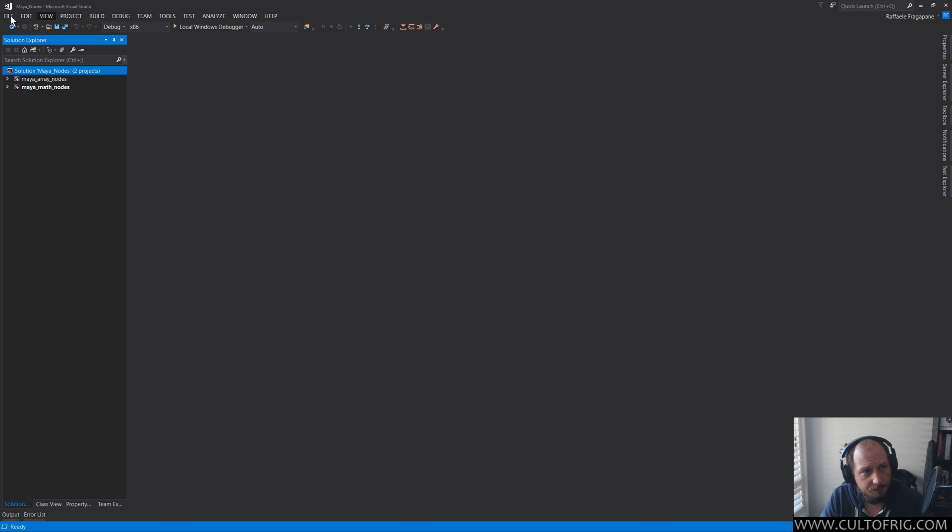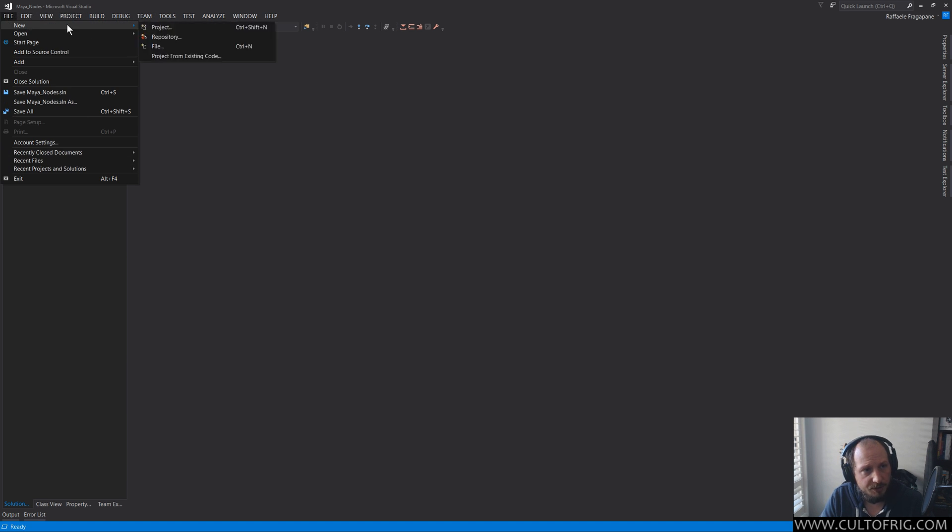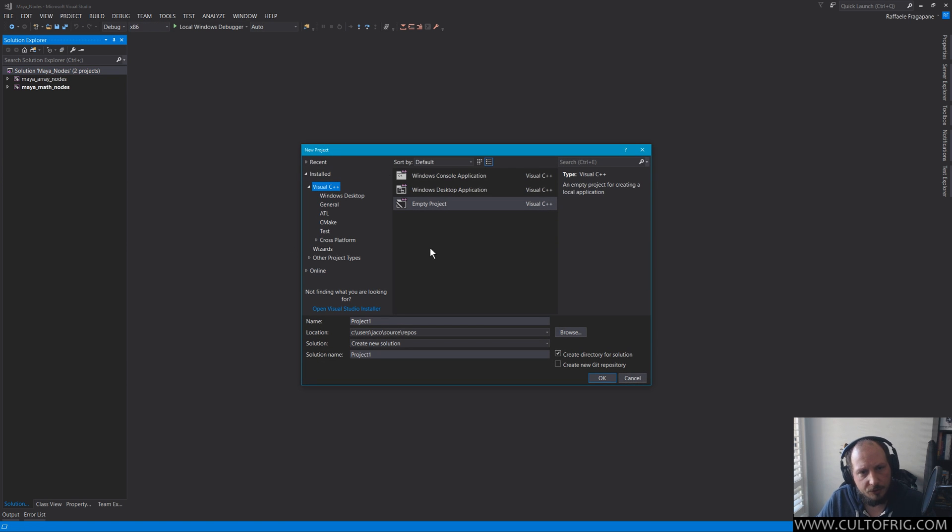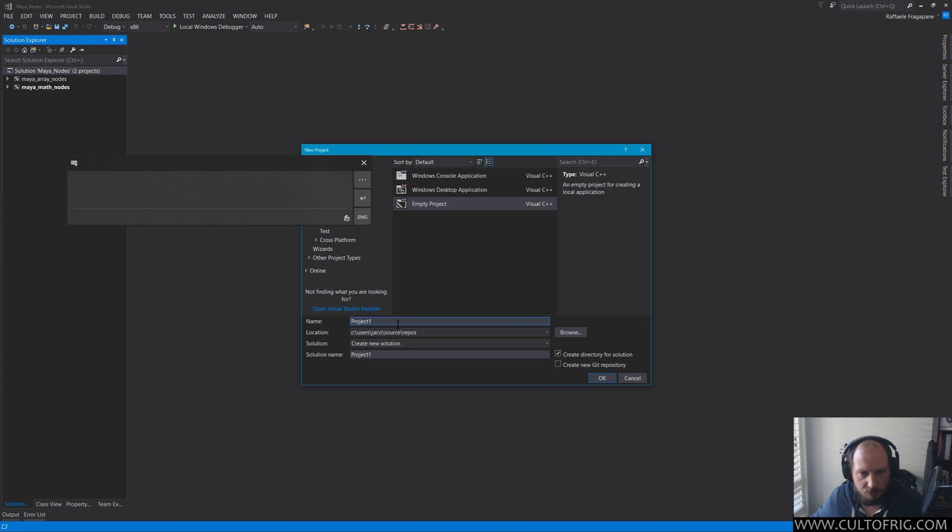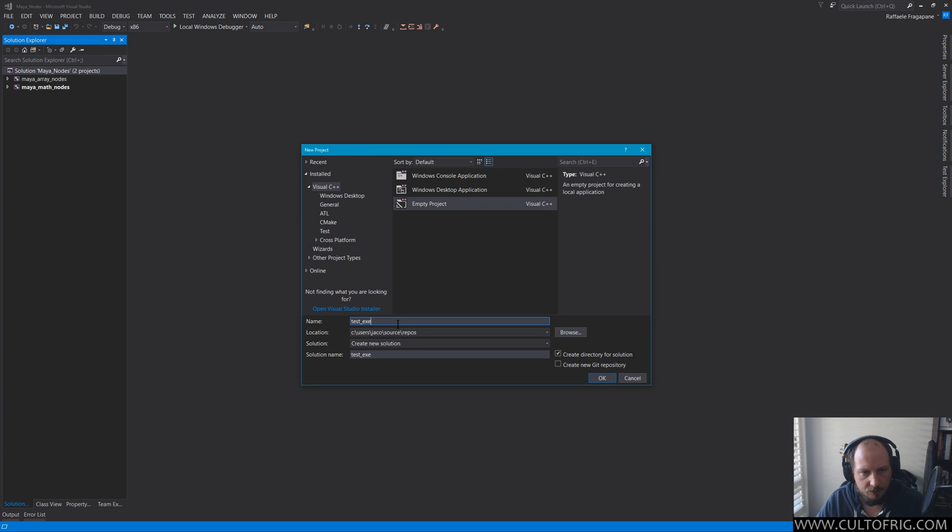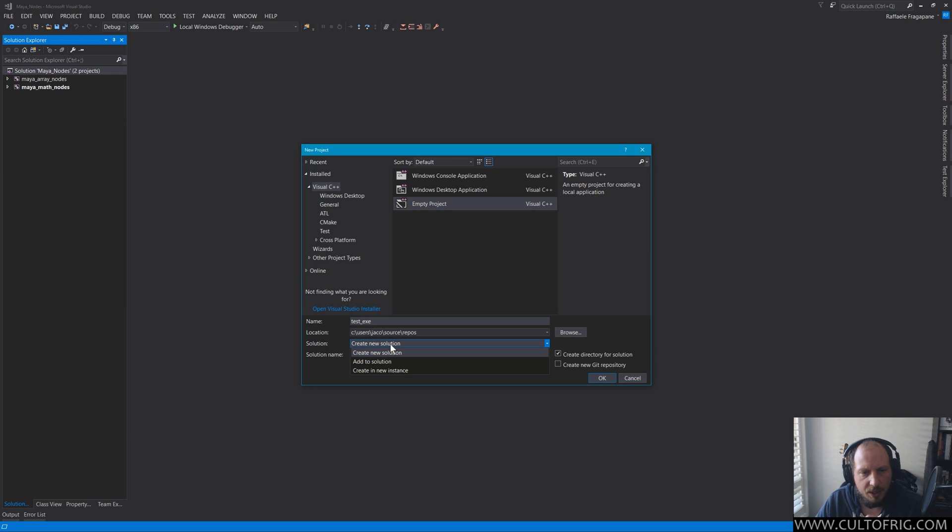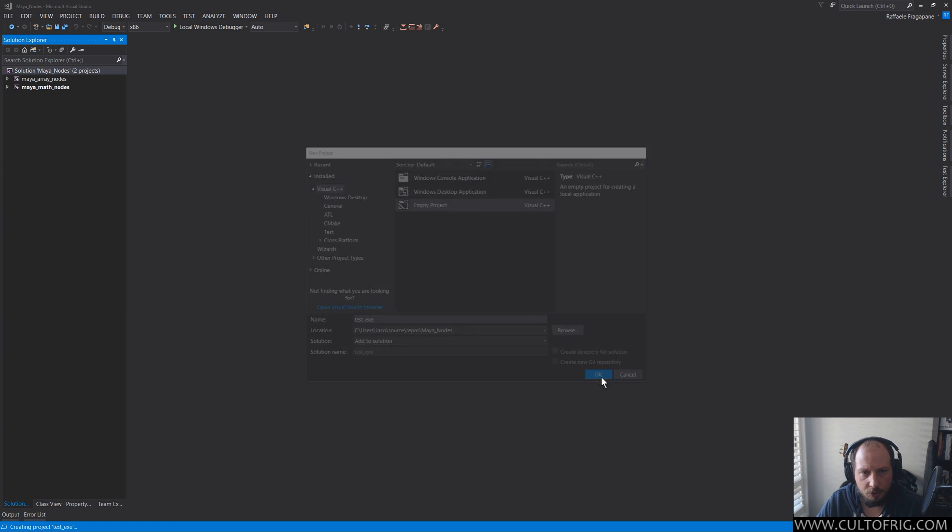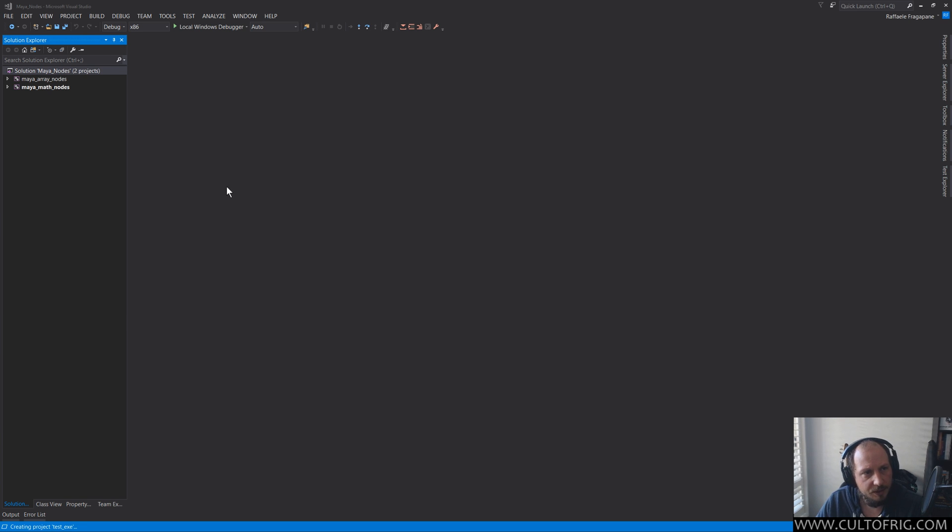So right away, as you have something, you create yourself a side project where you go empty project, it's going to be an executable and you call it a test executable or something like that. And we're going to get right into debugging for these. Instead of create new solution, if you do add to solution, it will add it to your local solution, which is going to be your Maya nodes. Empty project is fine.